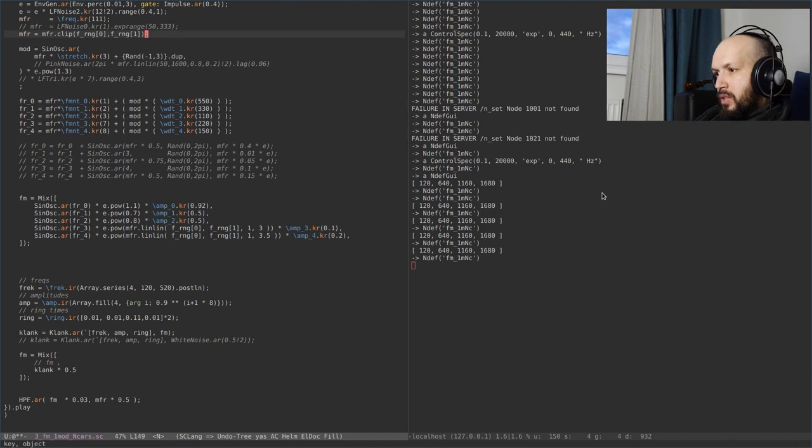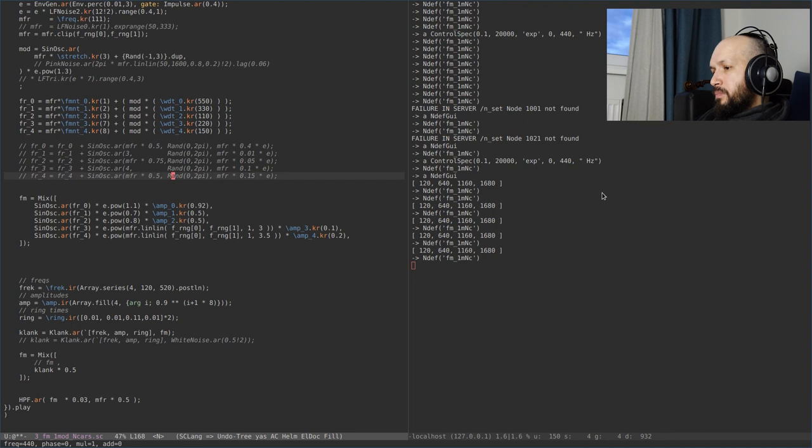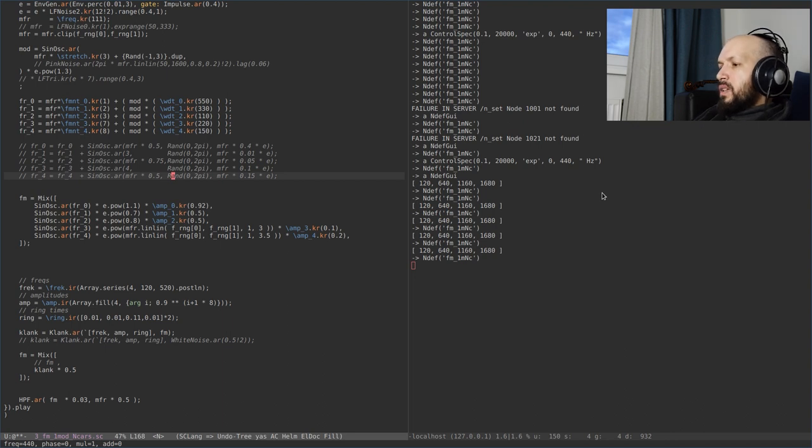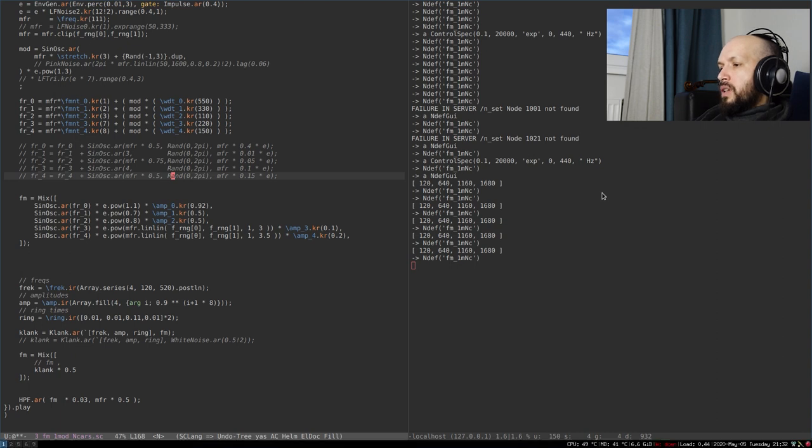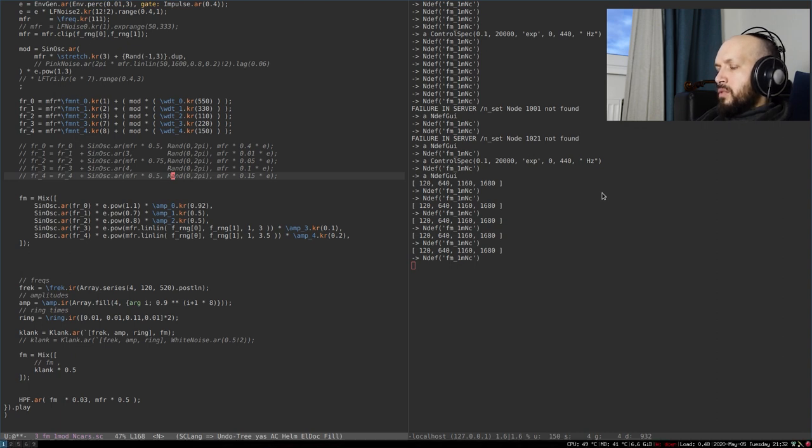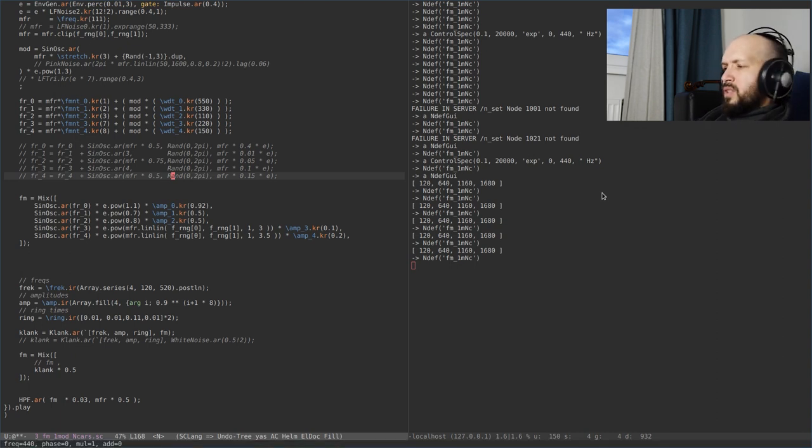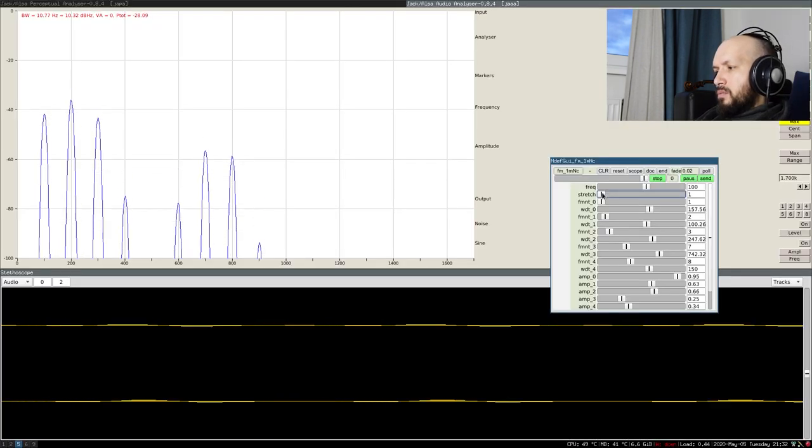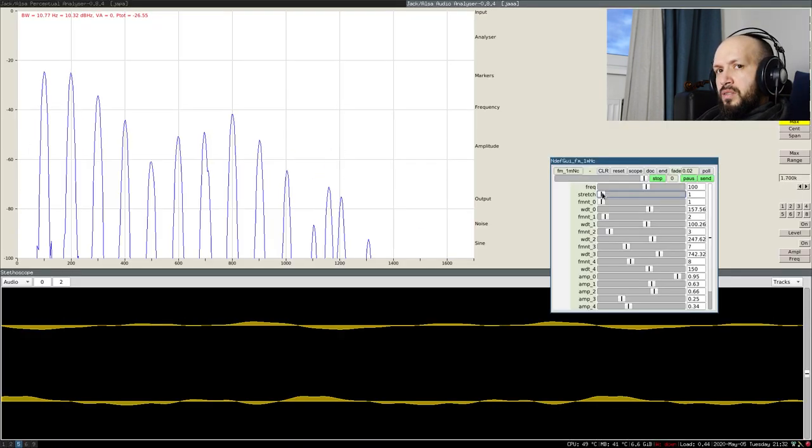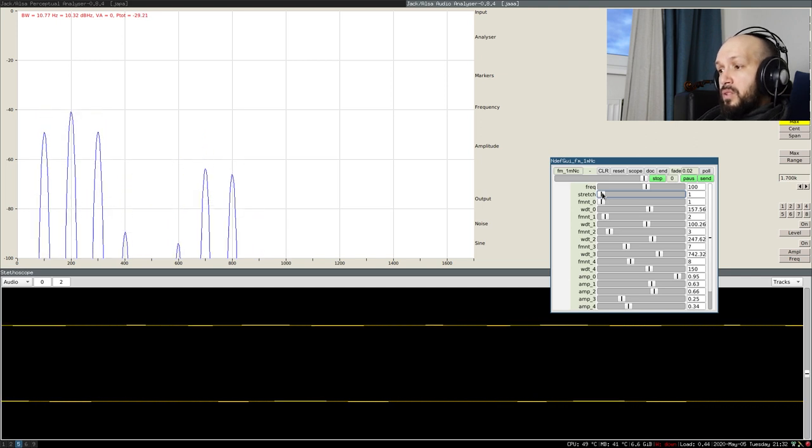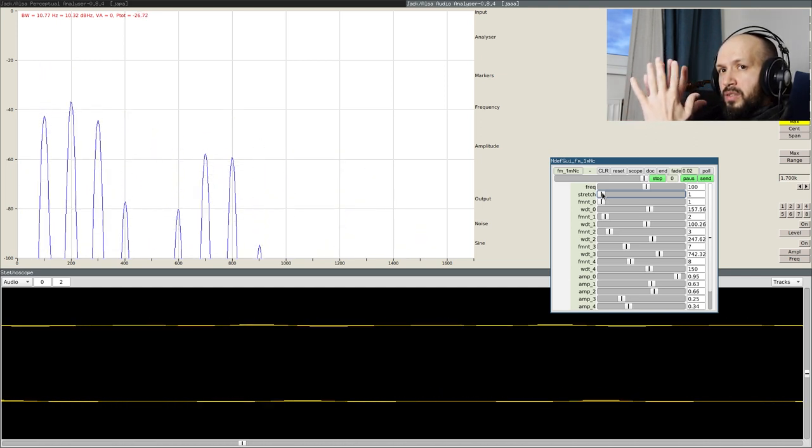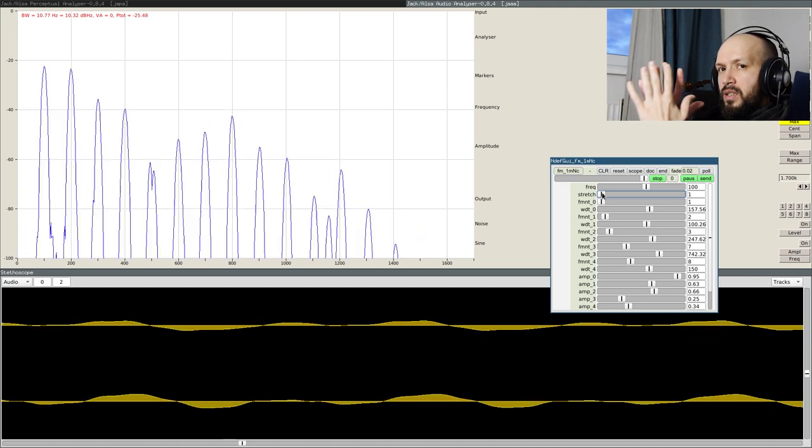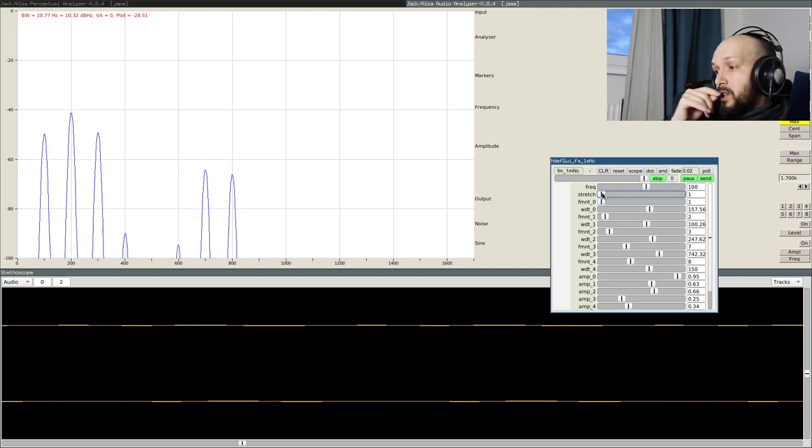Now the modulators. You can see some modulation already here, yeah? But, let's go even further. As I mentioned before, in the first video, and probably in every video before that, that the good thing is to make some beatings between those generated formants, yeah? So that they are not quite on their places.